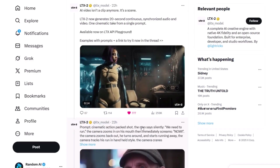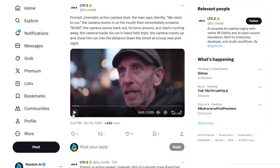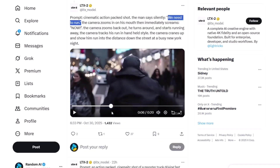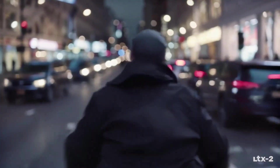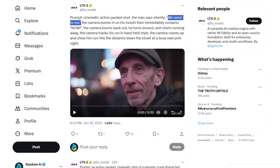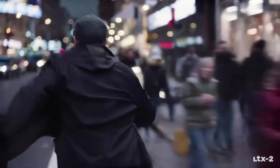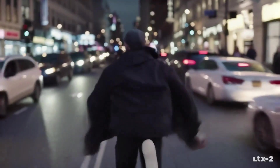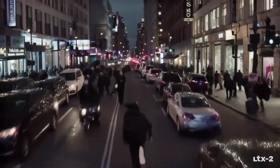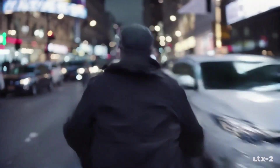Let's take a look at some of their official examples. The first video is of a man saying 'we need to run.' As you can see, this video was really great. The lip movement of the man directly matches the native audio generation of the model, which is impressive. Even the quality, motion and movement in the video look really good, and there are no visible distortions on the body of the man as he's running. I also really like the background blur that creates focus on the running man.